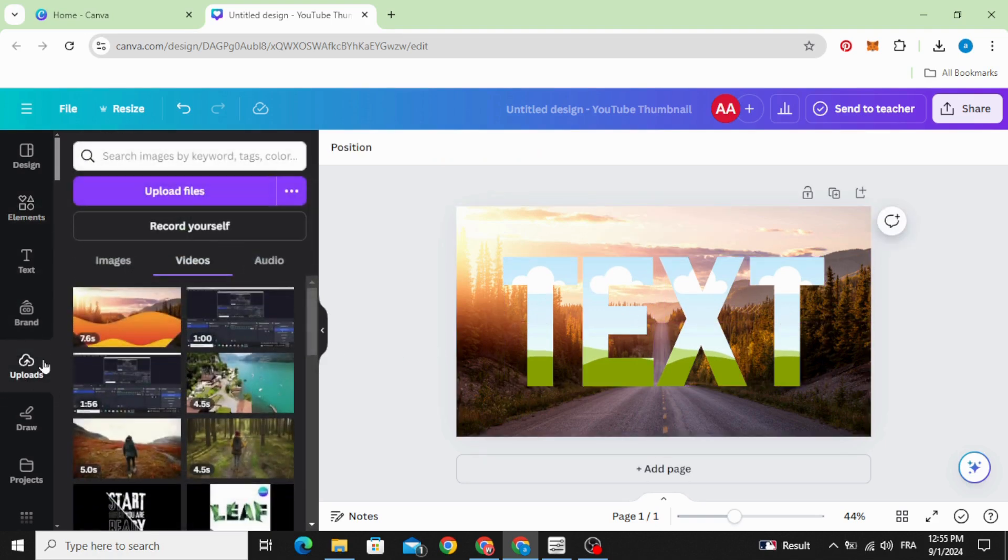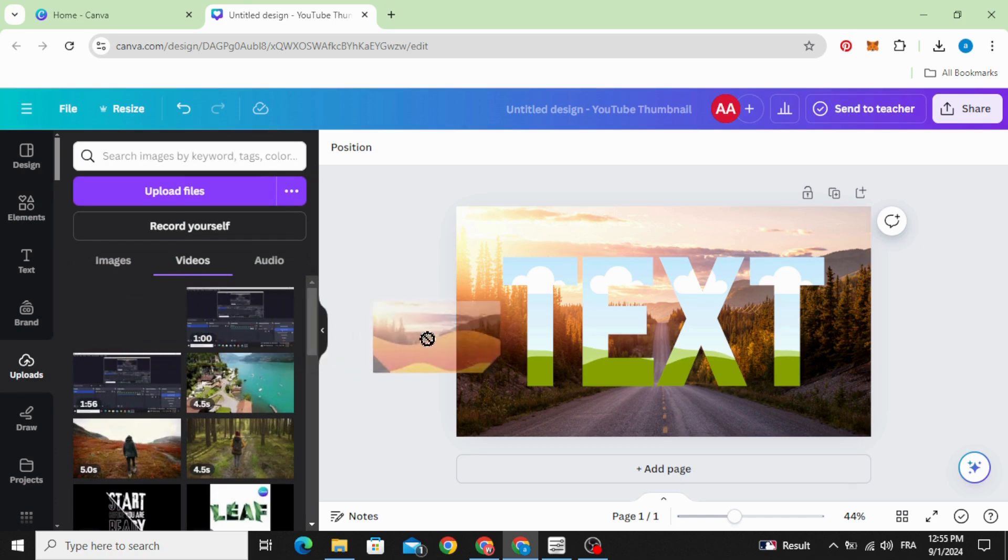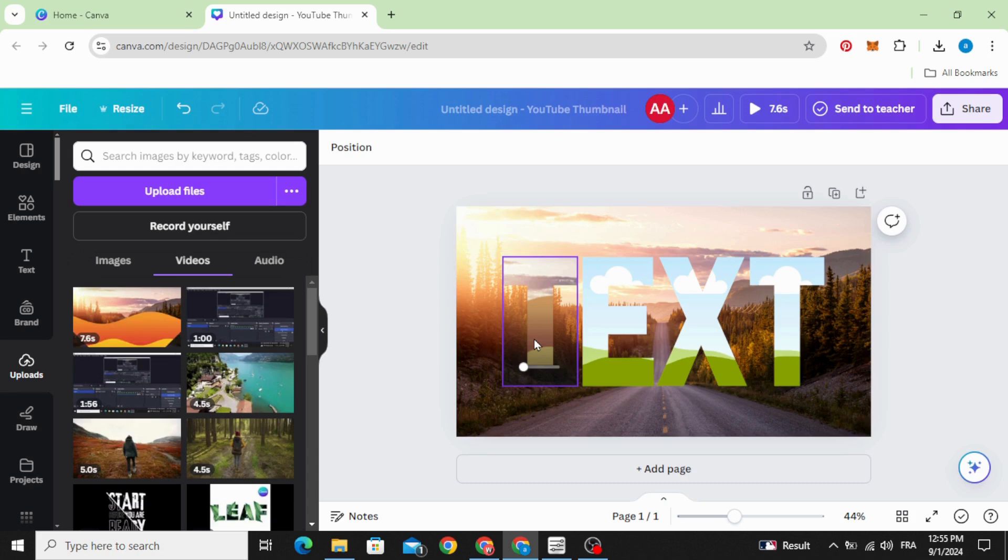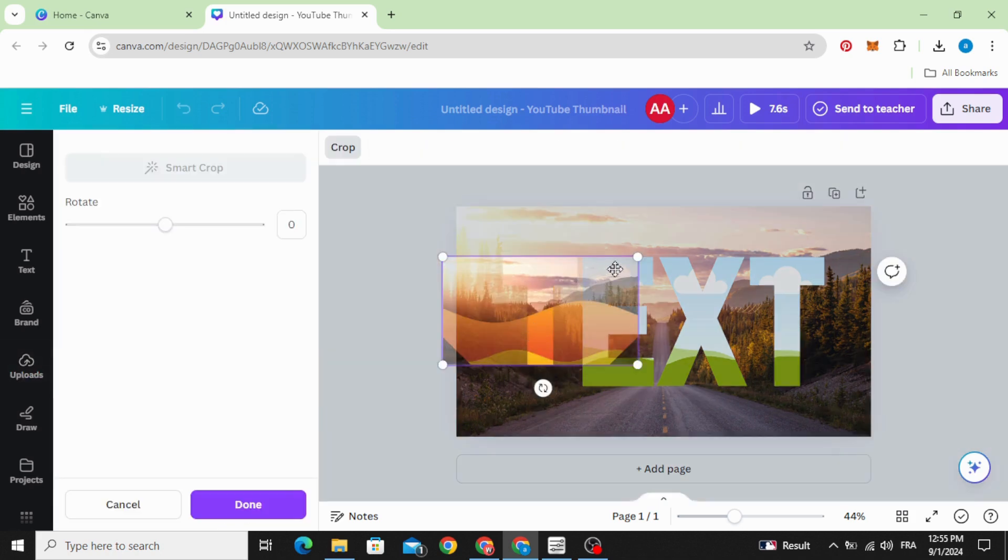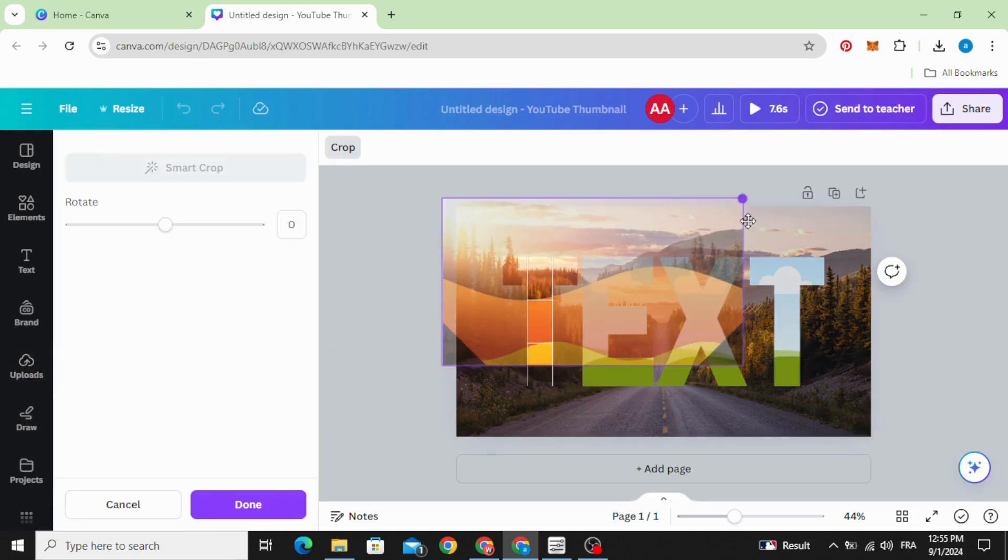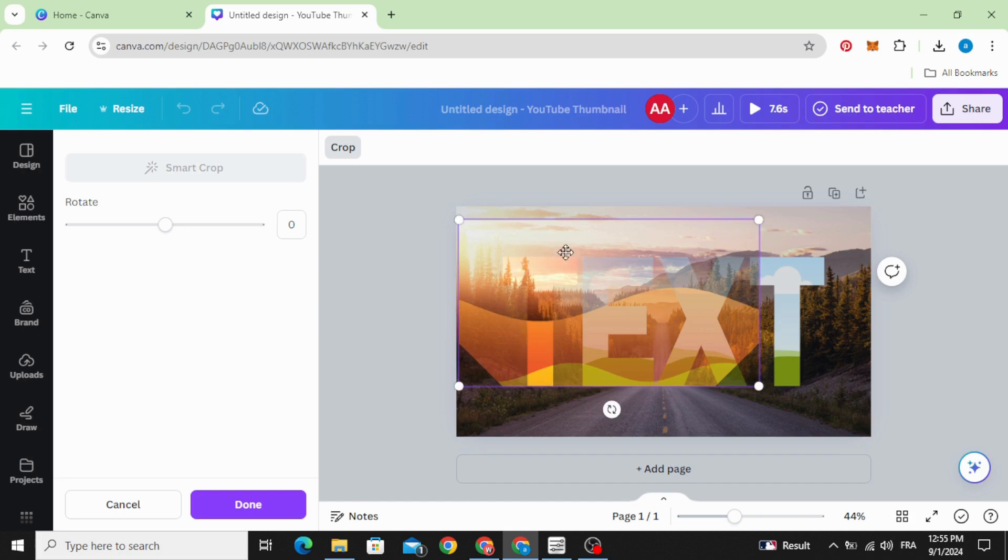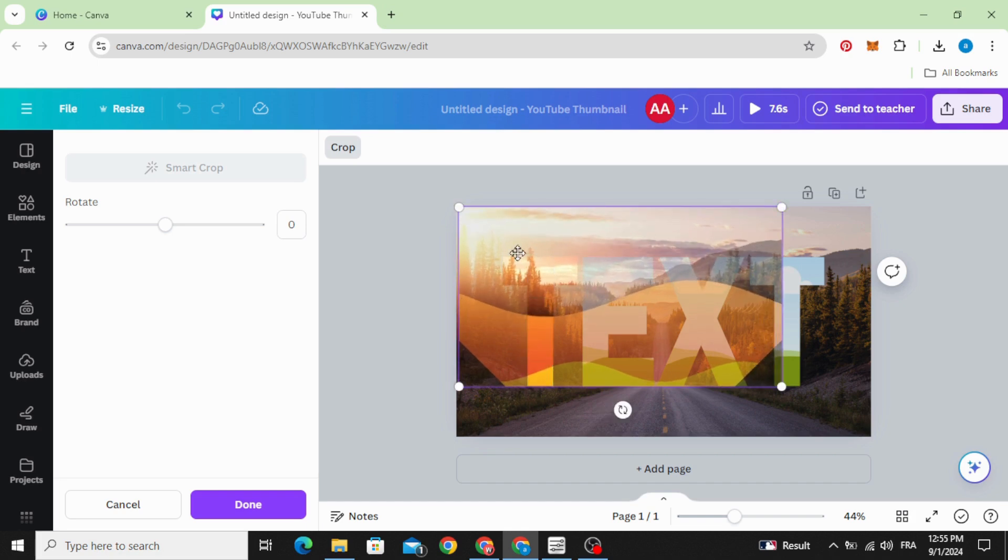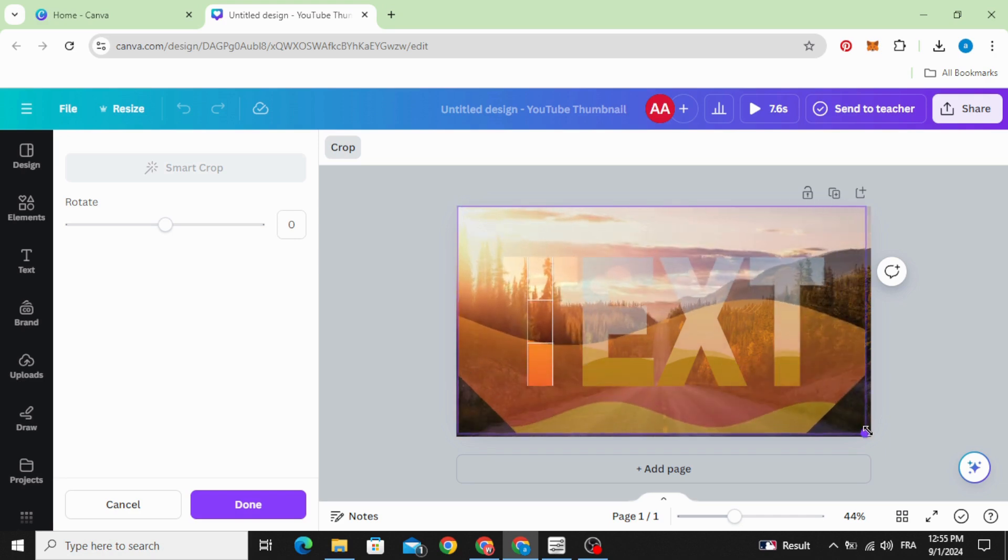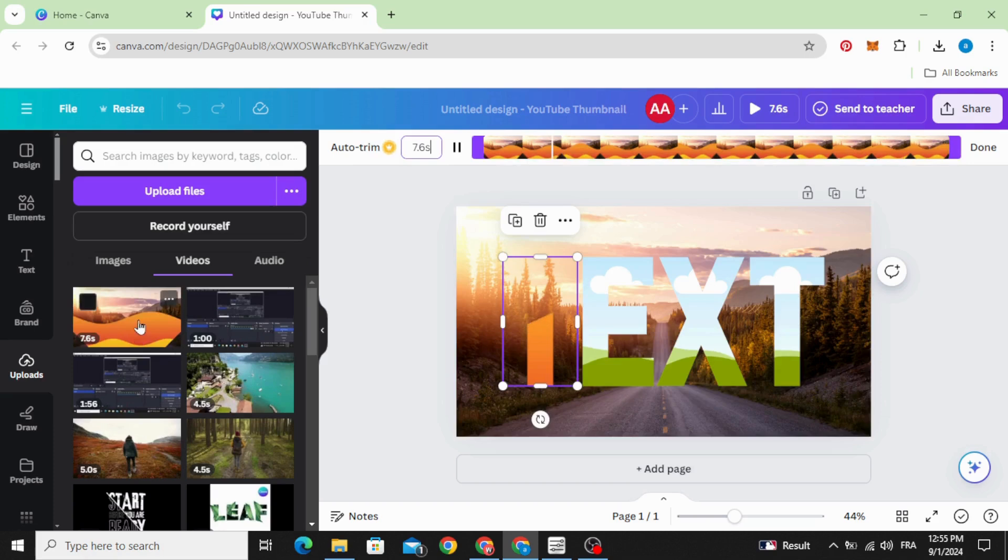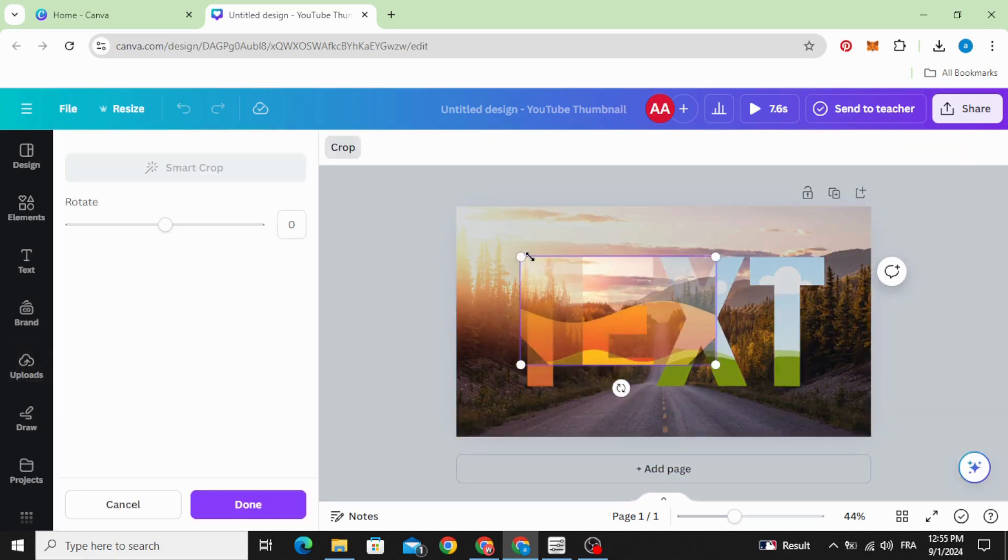Go to uploads videos and drag this video inside the first frame, and increase the size to make it fit the frame. Make the same process for all of them.